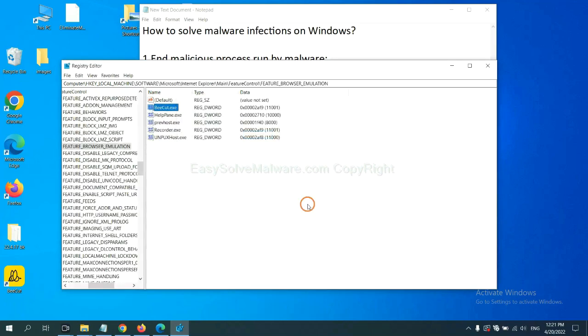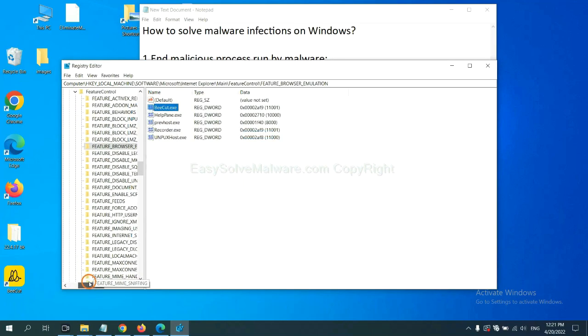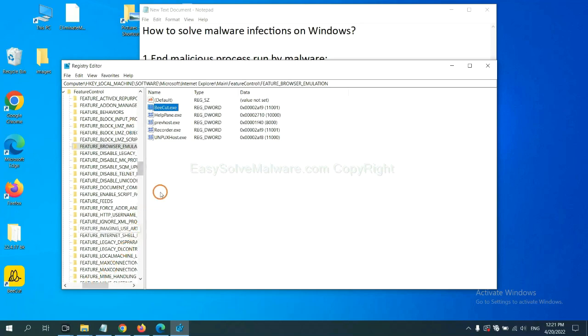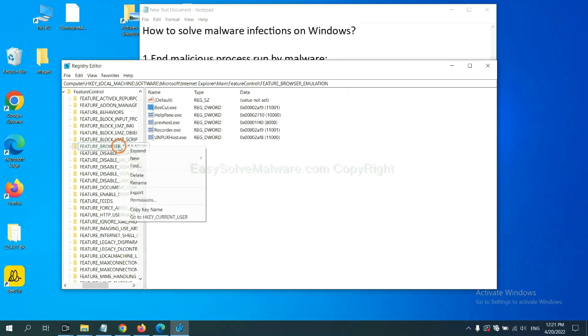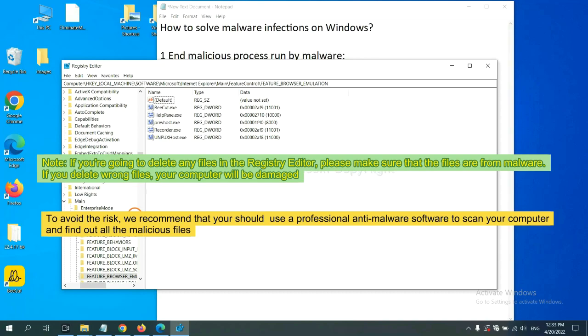OK, now we have found some files from the malware. Right click on the folder and click delete. If you are going to delete any files in the Registry editor, please make sure that the files are from malware.